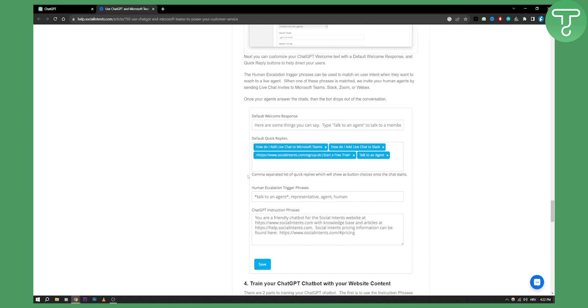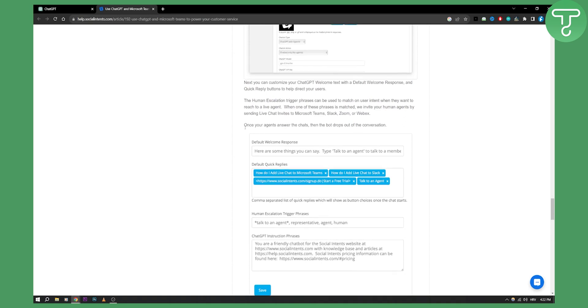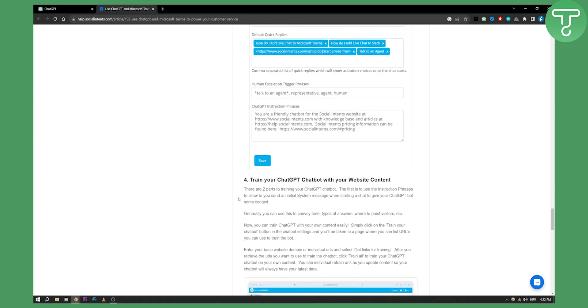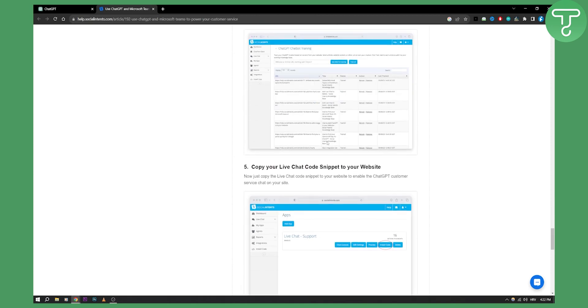As you can see, this is how it's going to look like. Once the agents answer the chats, the bot drops out of the conversation. You can also train your ChatGPT chatbot with your website content and a lot of different things.